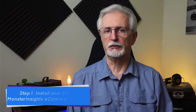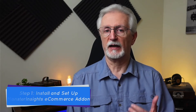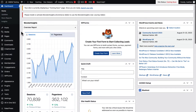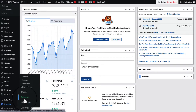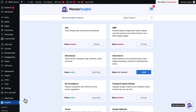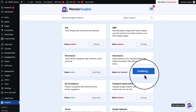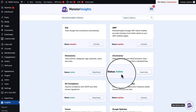Once you've set up your MonsterInsights account and connected Google Analytics to your website, just follow these simple steps. To start tracking product sales, you'll need to install and activate the MonsterInsights e-commerce add-on. To do that, just go to your admin sidebar, then hover your mouse over Insights, next click on Add-ons. Once the page loads, just find the MonsterInsights e-commerce add-on, then click the Install button. The add-on will automatically activate and you'll see the status change to Active.